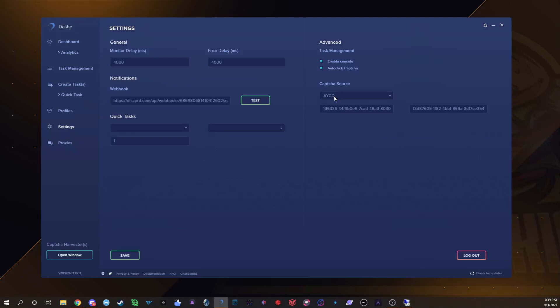I 100% recommend running auto solve. When I've ran in-bot solvers I just haven't had success. I switched back and forth, I tried a couple drops with AYCD and I tried a couple drops with the in-bots and I just found that I had way more success with my auto solve.